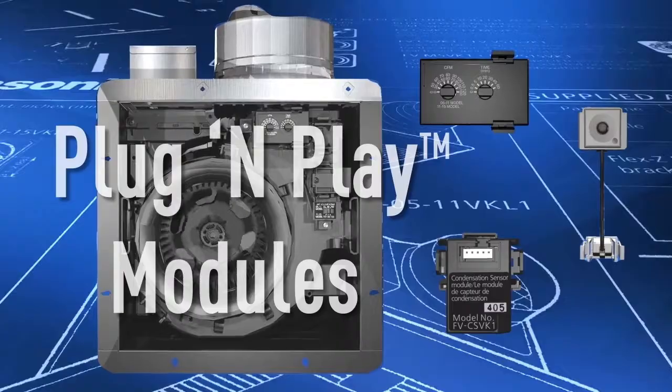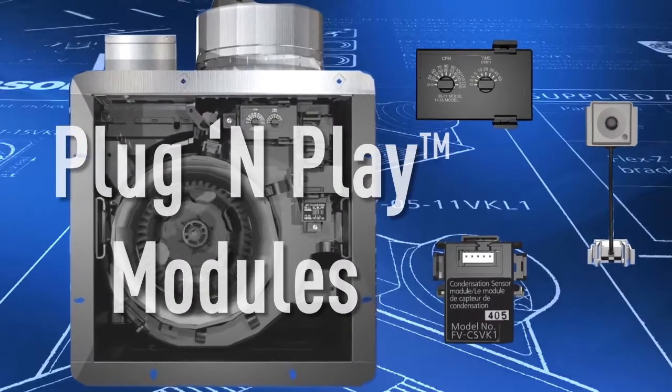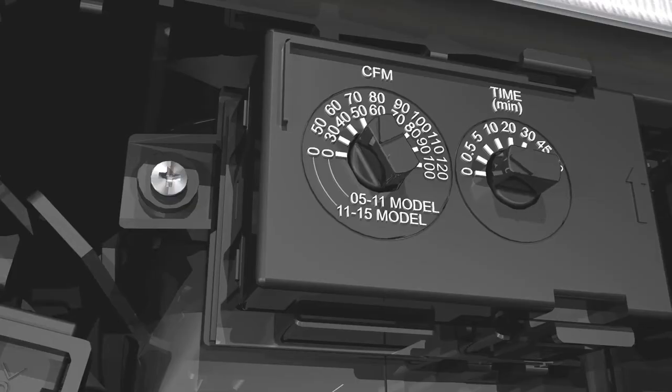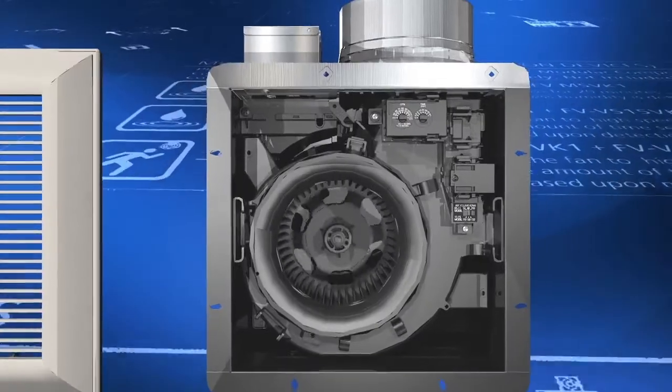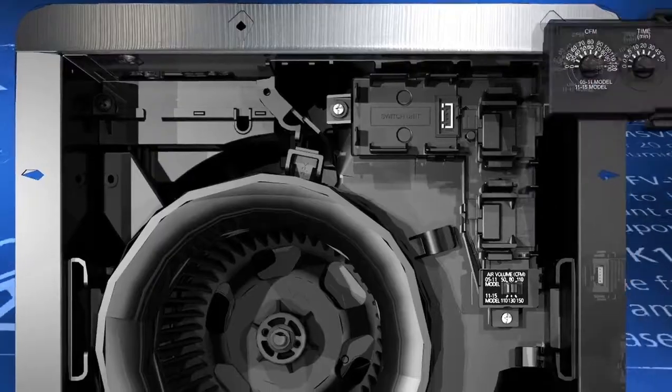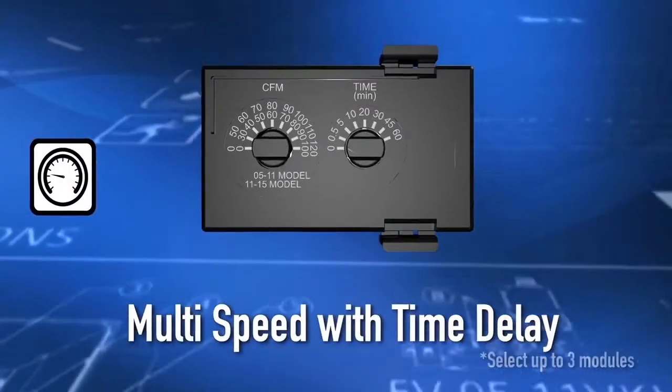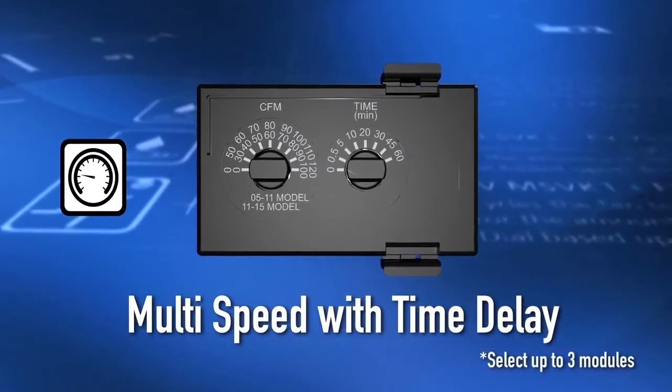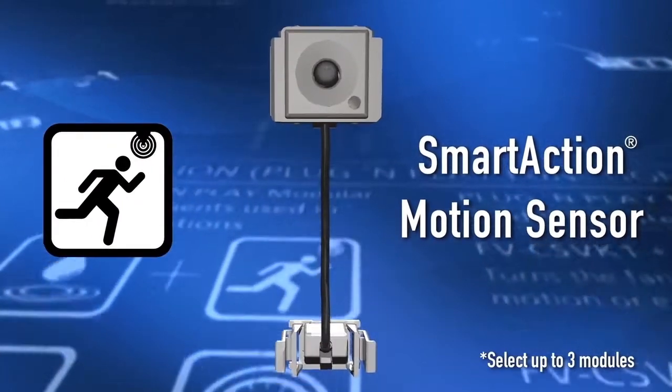And thanks to our remarkable plug-and-play modules, a Whisper Green Select vent fan is customizable to suit a wide array of application requirements. Choose from multi-speed with time delay, smart action motion sensor, and condensation sensor.